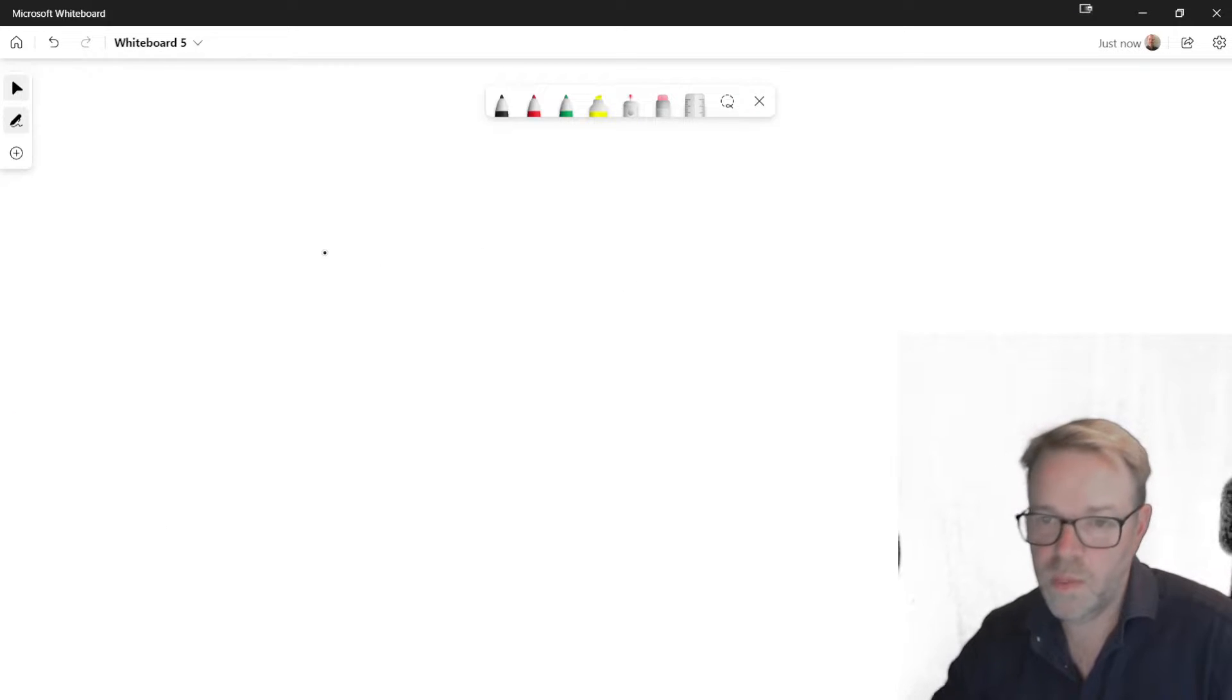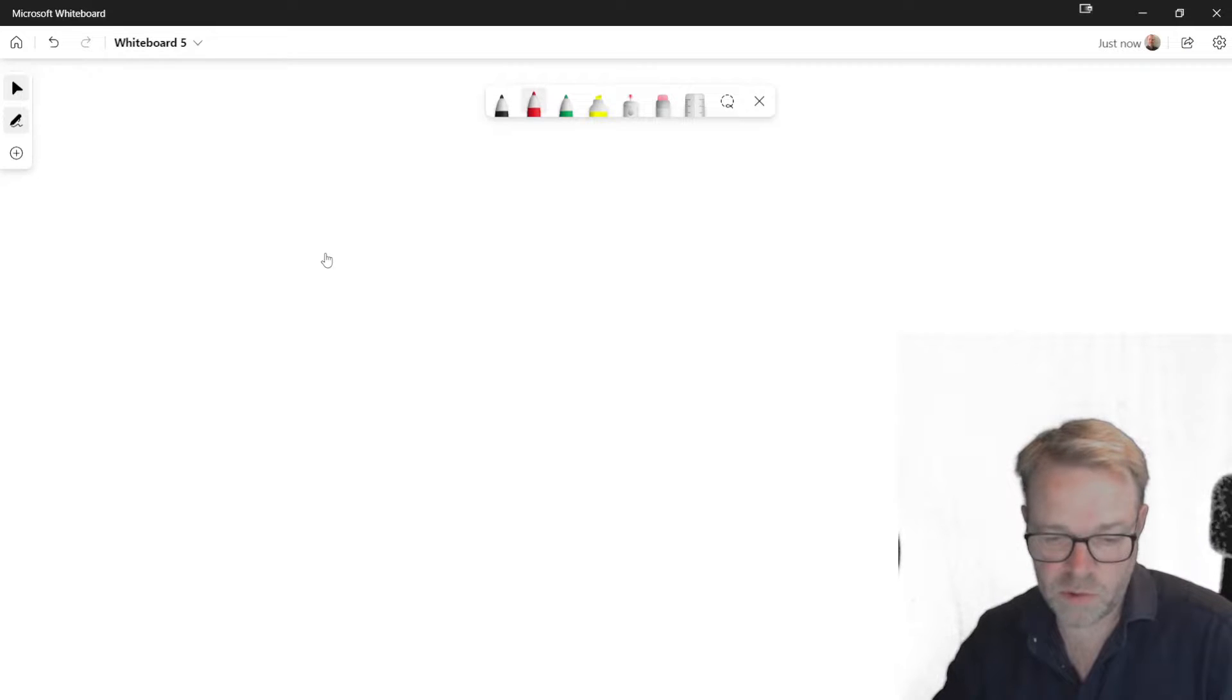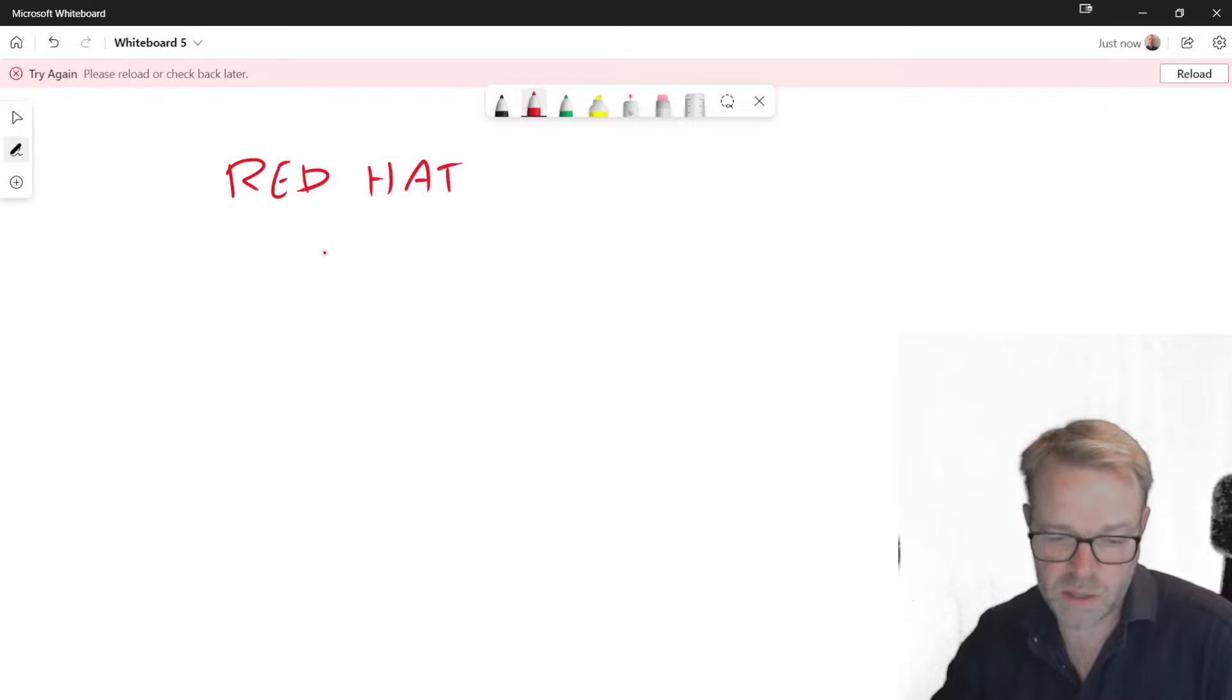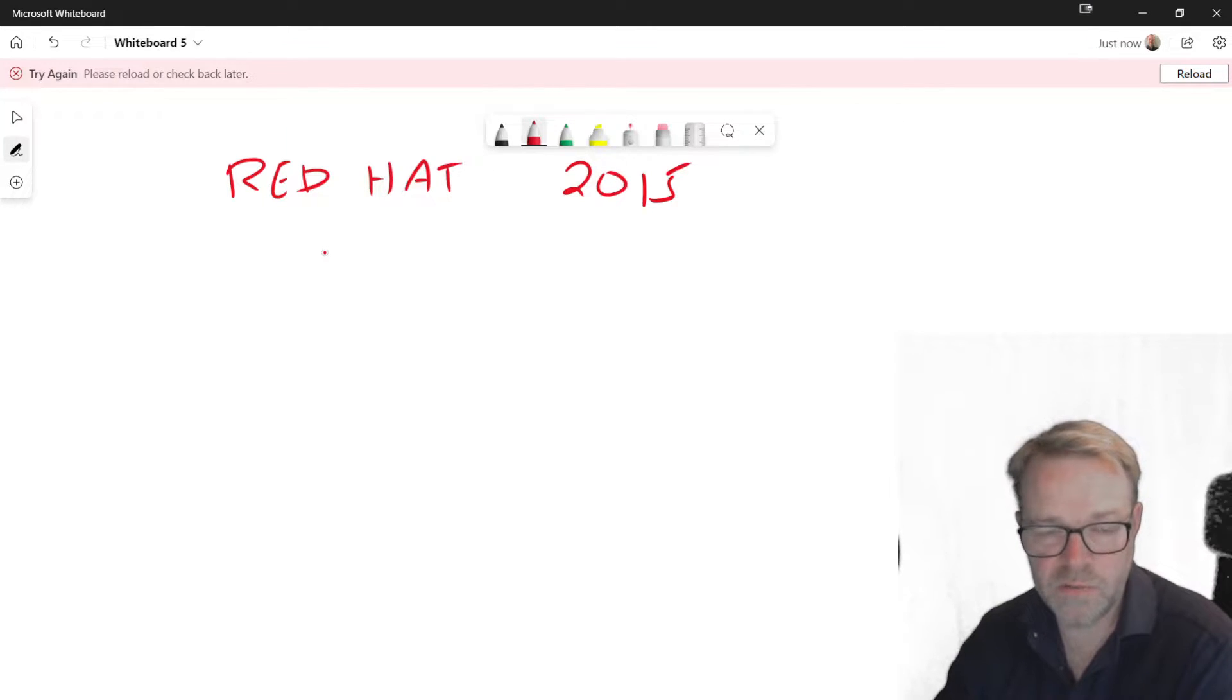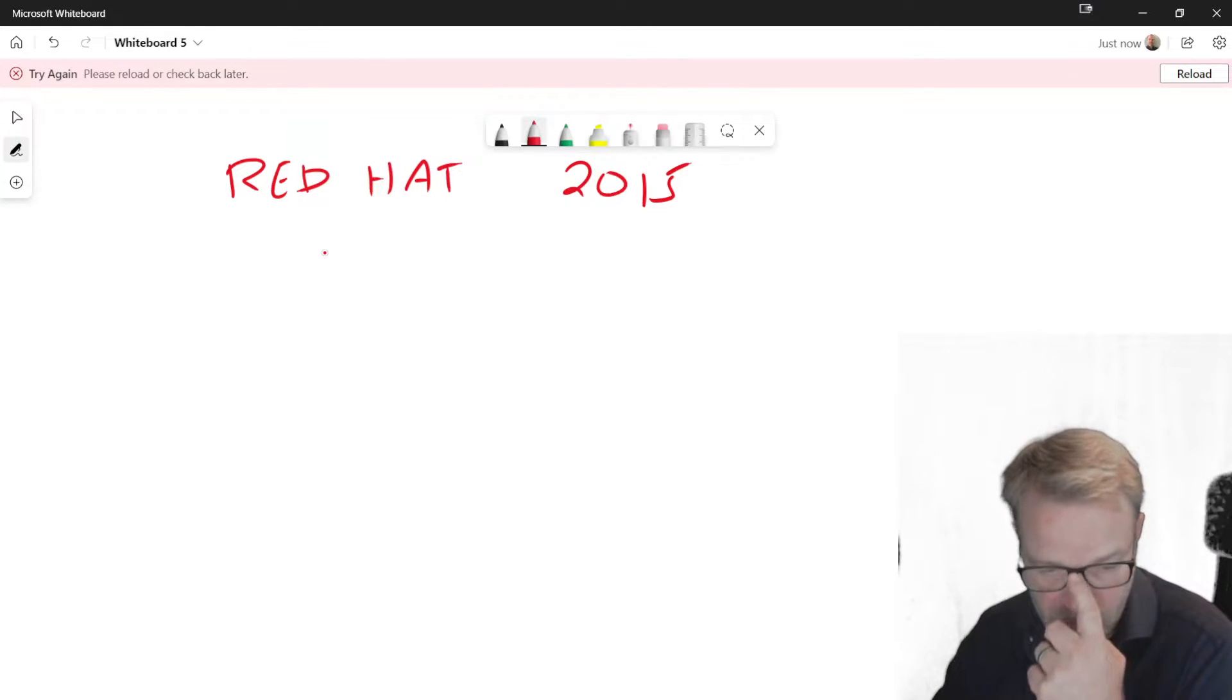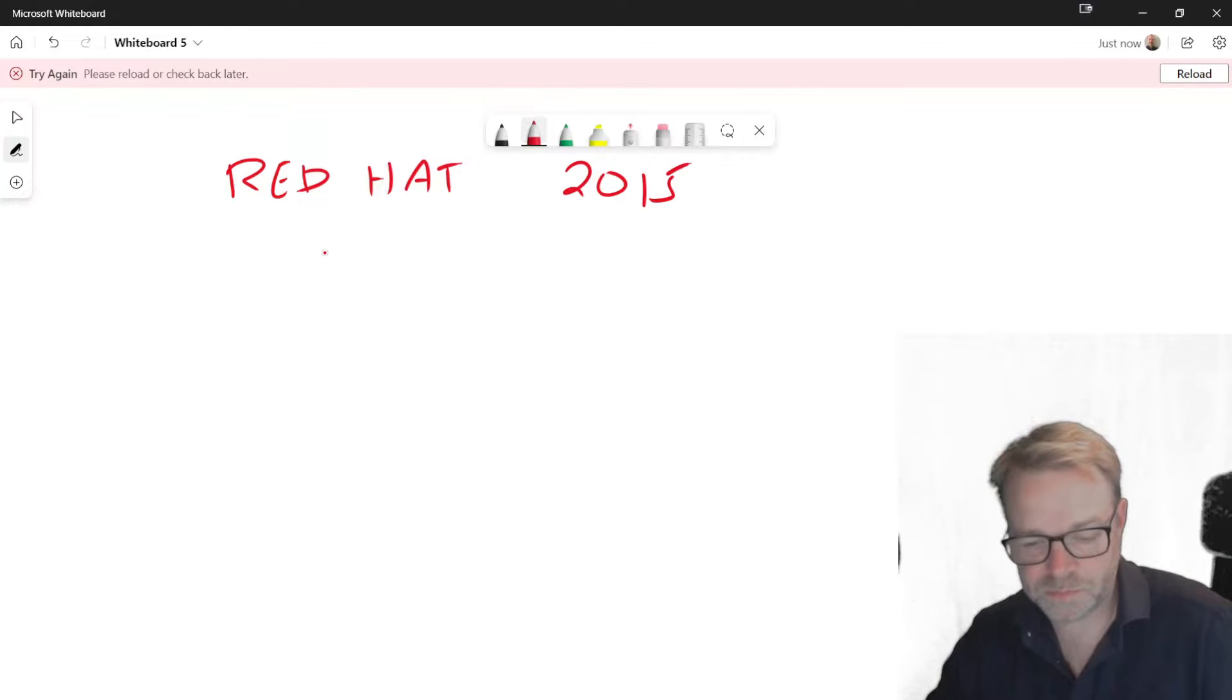So Ansible was an open source software package and it was purchased by Red Hat in 2015. Red Hat then started the development of Ansible and put a lot of effort into it.